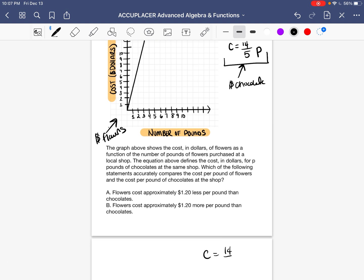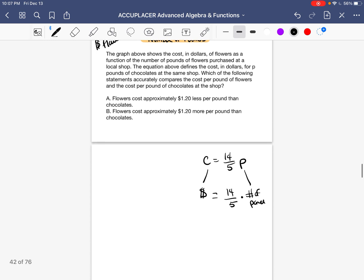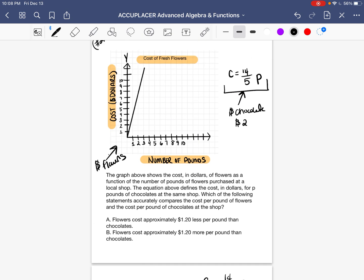Which of the following statements accurately compares the cost per pound of flowers and chocolates at the shop? We start with the equation for chocolates: C equals 14 over 5 times P. C is total cost, P is number of pounds, so 14 over 5 represents the cost of chocolates per pound. Do 14 divided by 5 in your calculator — you get 2.8, which is $2.80 per pound for chocolates.